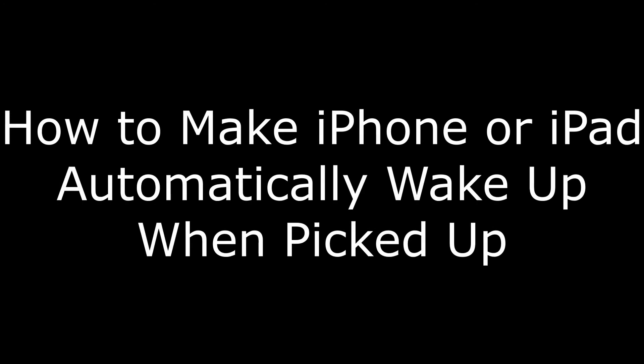Hi. I'm Max Dalton, and in this video I'm going to talk through how to make your iPhone or iPad wake up when you pick up the device.